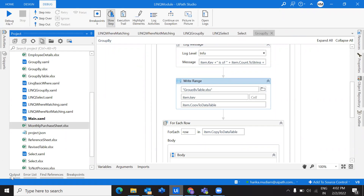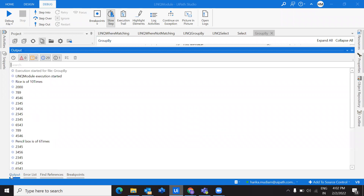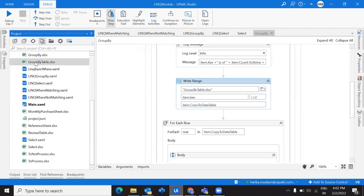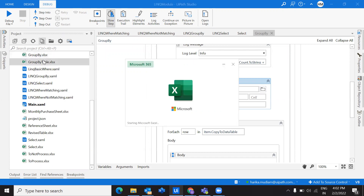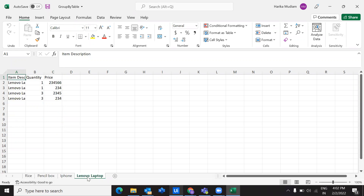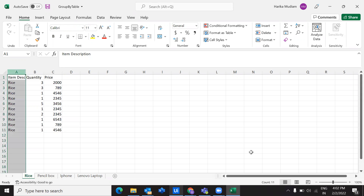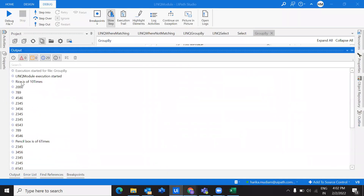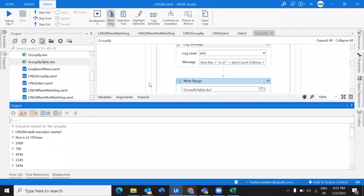It's getting executed. We can see here it shows rice 10 times, pencil box 6 times, iPhone 3 times, and this item 4 times. I have written the values into one data table, differentiated by sheet — rice, pencil box, iPhone, and Lenovo laptop. We can cross-check with the count in the output console — it shows 10. This is the price column we are extracting separately.